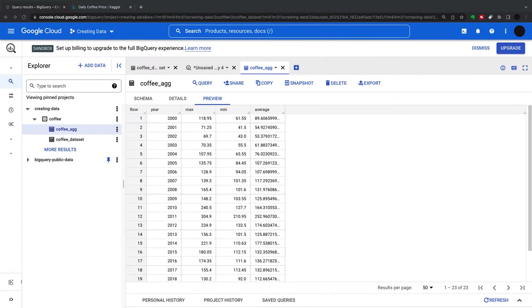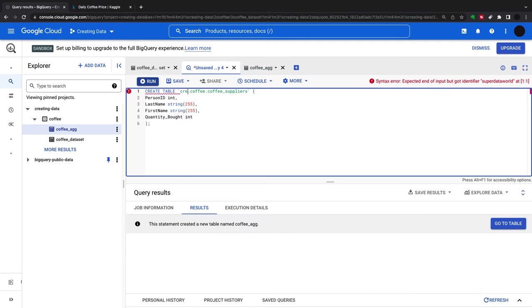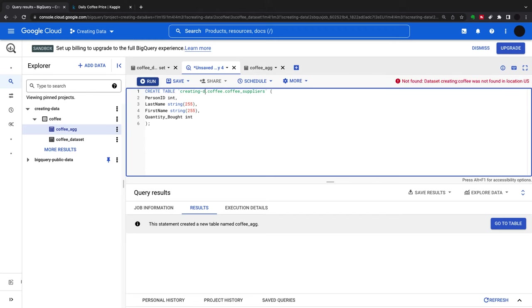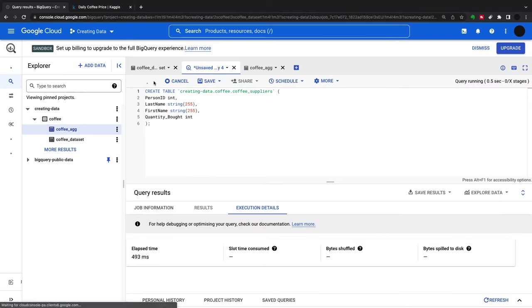The next thing I'm going to do is create a blank table with a script. Creating a table in 'creating data' in 'coffee', I want to create a dataset called 'coffee suppliers'.